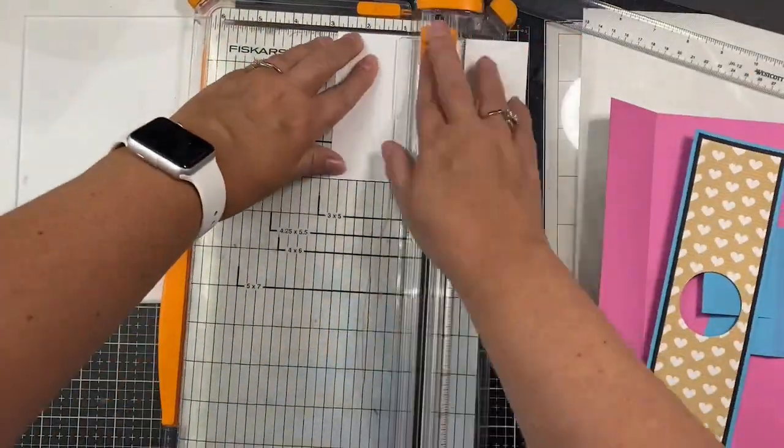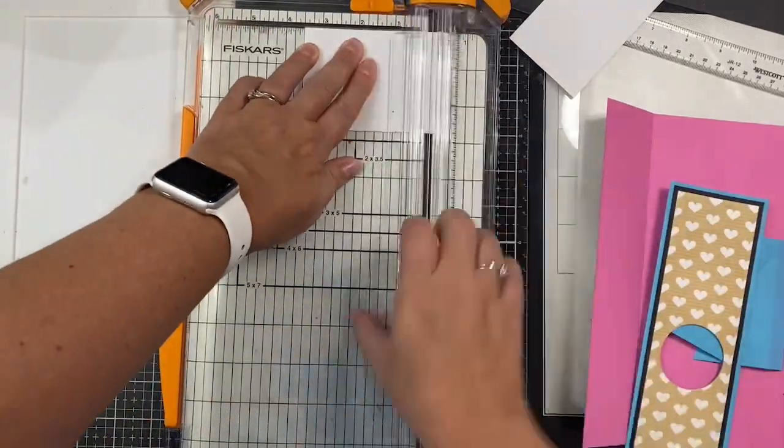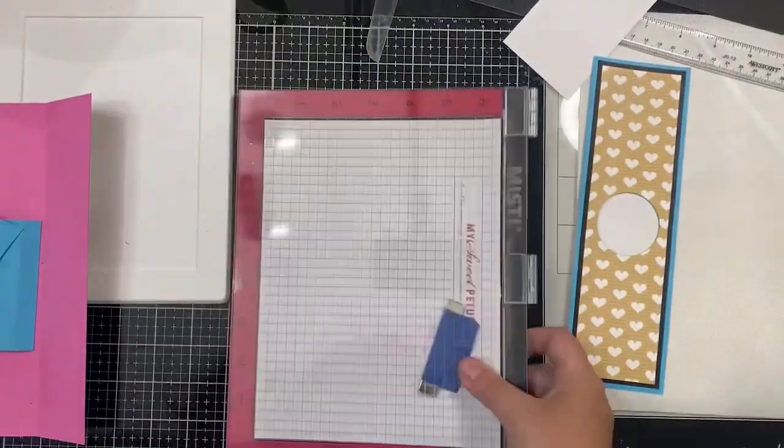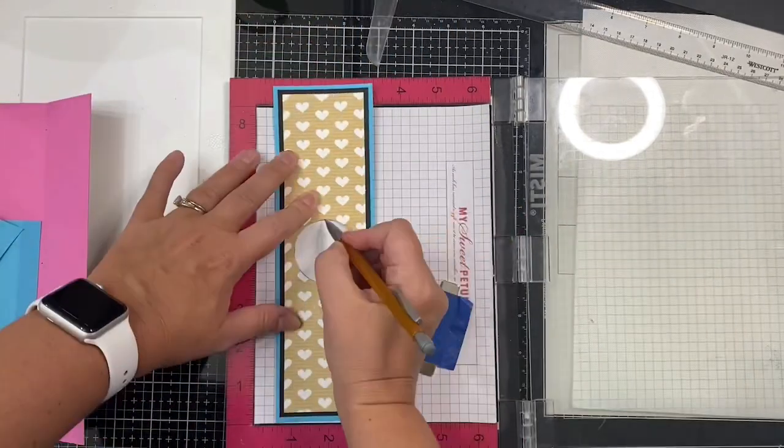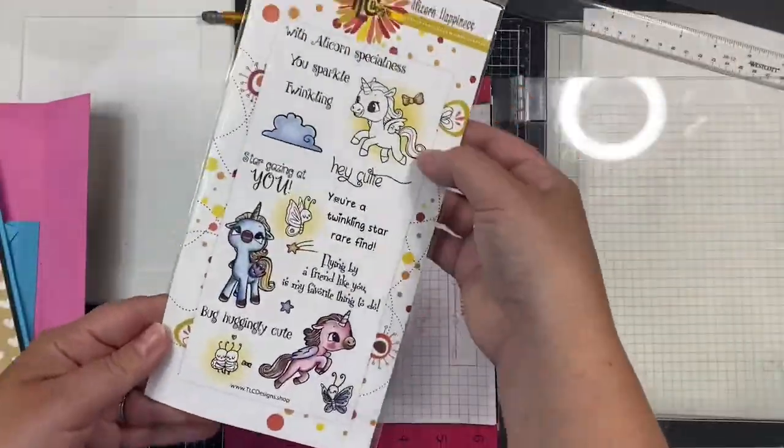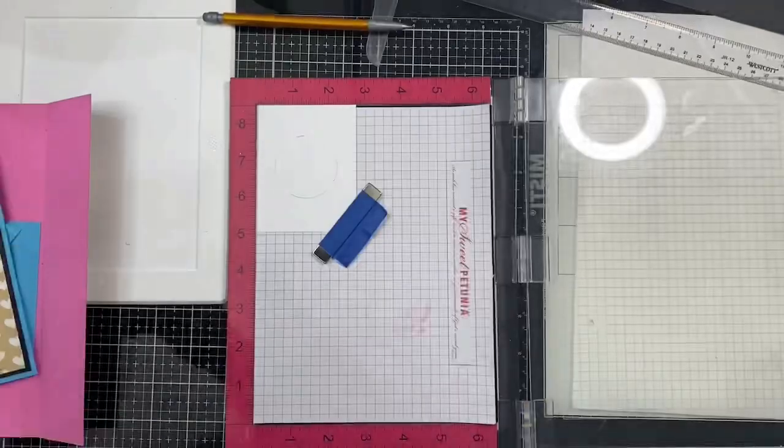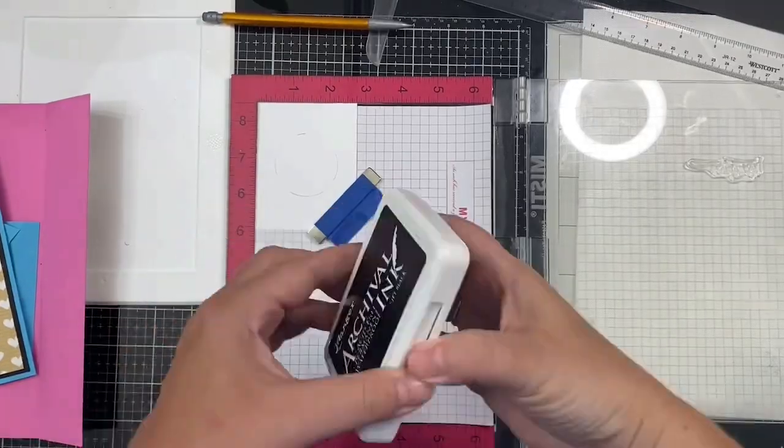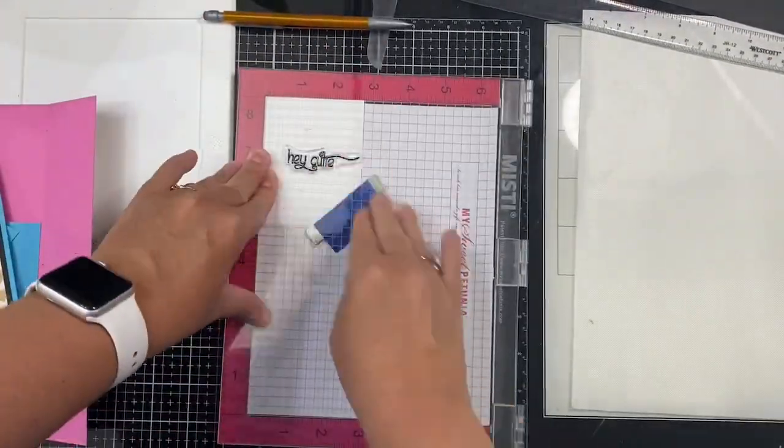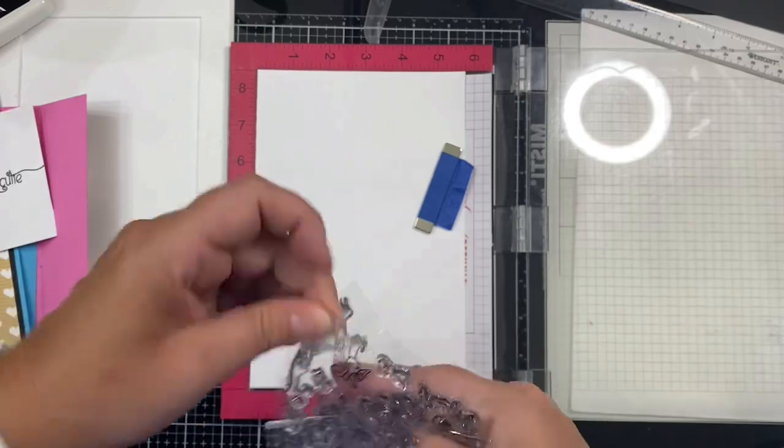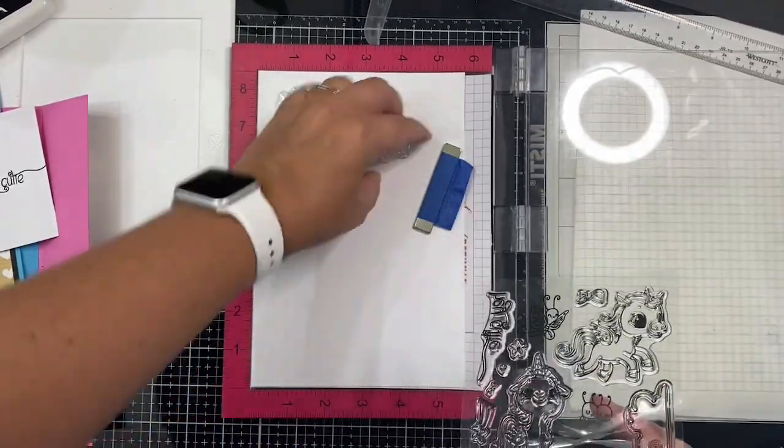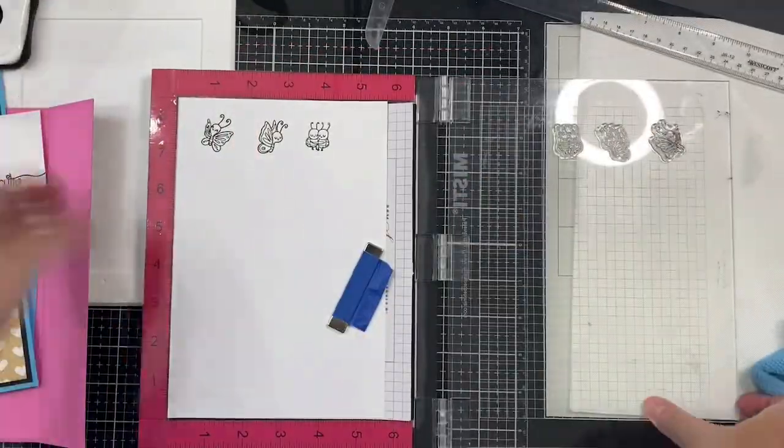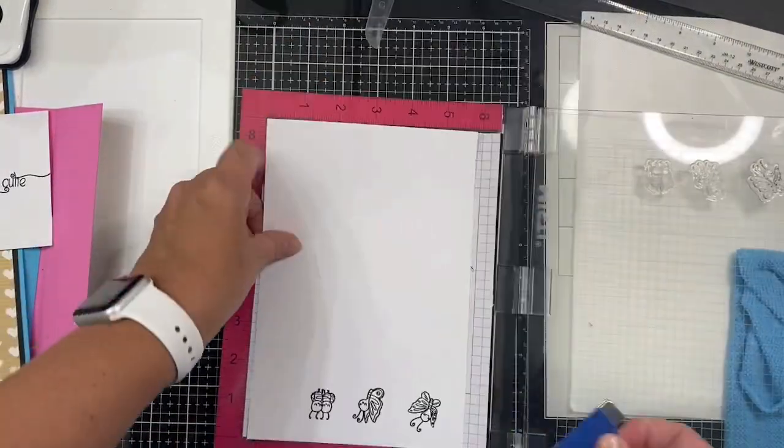Now I'll be stamping the sentiment that will show through the circle when you open the card. I'm taking a scrap piece of 80-pound Neenah Solar White cardstock that I've trimmed down, making sure that it's not wider than that middle strip. I'm tracing the circle from that middle piece onto the white cardstock so that I'll know exactly where I need to stamp the sentiment. I'm using my Misti stamping platform and the Alicorn Happiness Stamp Set from TLC Designs. I'm taking the Hey Cutie sentiment and placed it in the middle of that circle, stamping this using some Jet Black Ranger Archival Ink. While I have this out, I'm stamping the little butterfly and bee stamps from this same stamp set using some Memento Tuxedo Black Ink since it's Copic marker friendly. I'll use these to decorate the inside of the card.